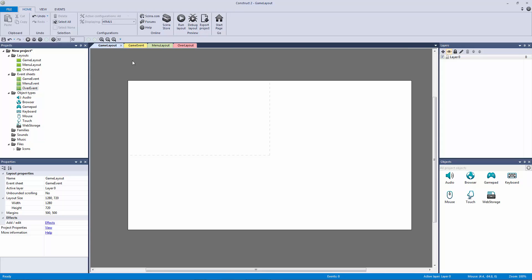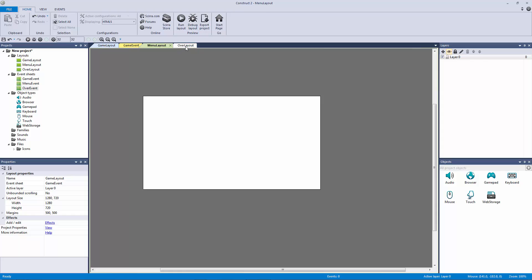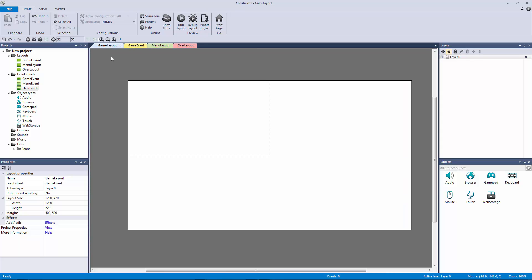Now in the next video, we're going to talk about the versions of Construct 2 and our complete project structure. So thank you so much for watching this video. I hope you enjoyed, and I'll see you in the next one.